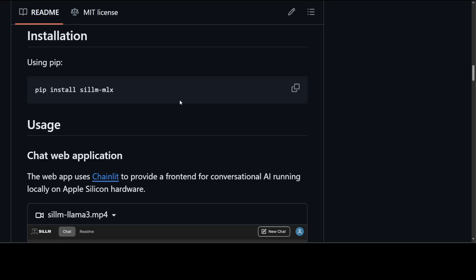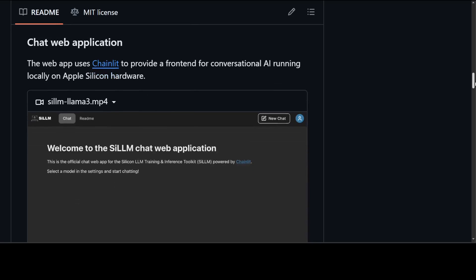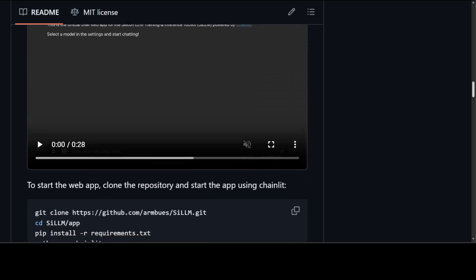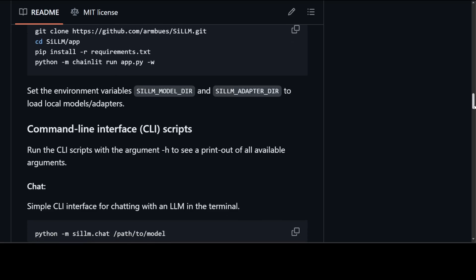Also for the web application experience which I was mentioning earlier, it uses Chainlit to provide a front end, and then they also have some videos which you can check out on their GitHub repo. So if you want to start that web app, all you need to do is to git clone it, you need to that directory, install all the requirements, and in a familiar way start your Chainlit with the help of Python. Make sure to set your environment variable to load local adapters of models which you have done with LoRA.